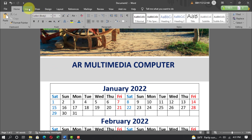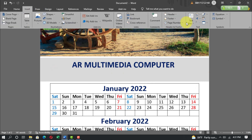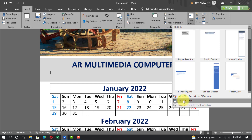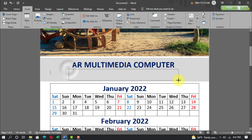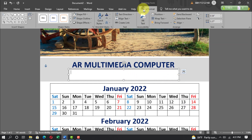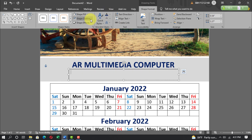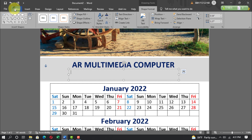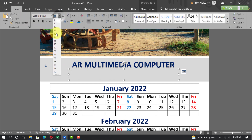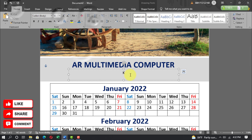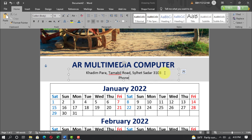Go to Insert, Text Box, draw a text box. Go to Home, set font size to 14pt, align center. Write your address here, then write your phone, mobile number, and email address.